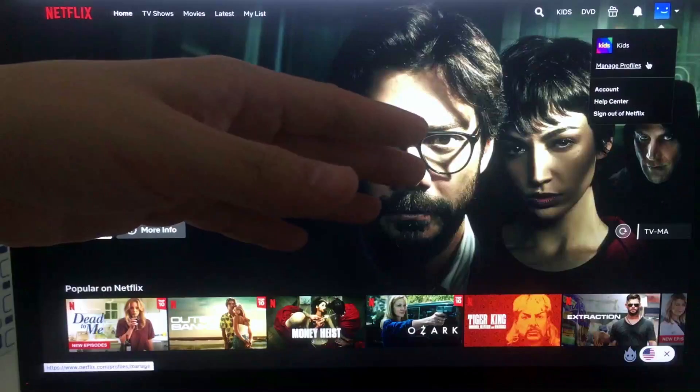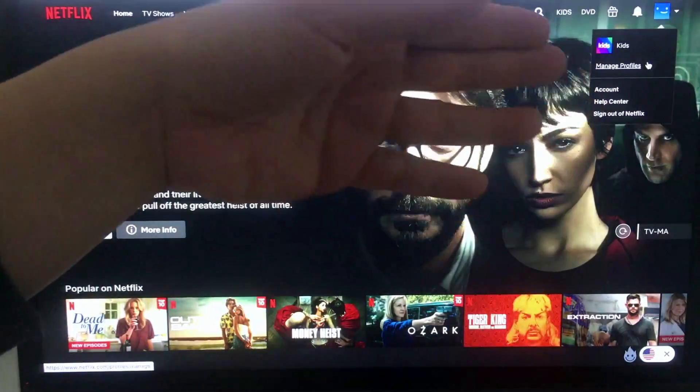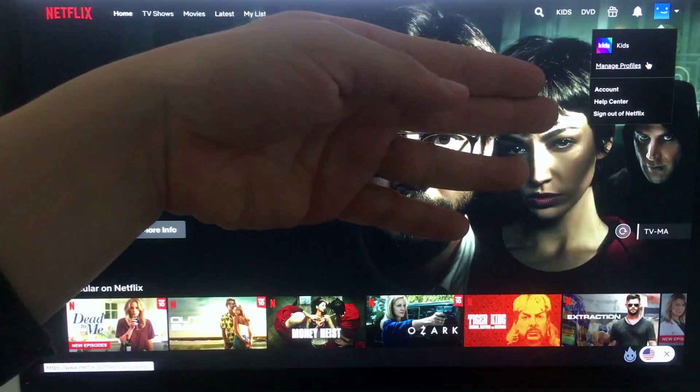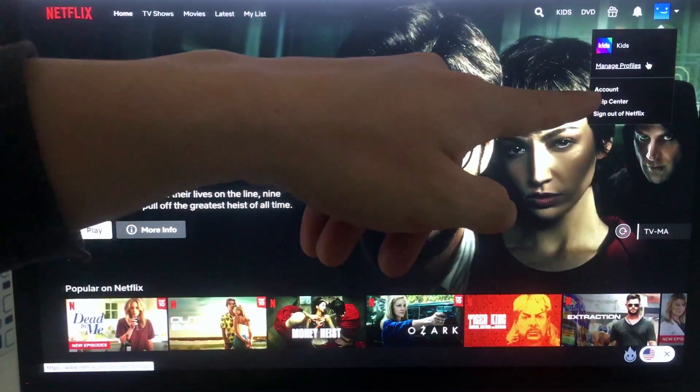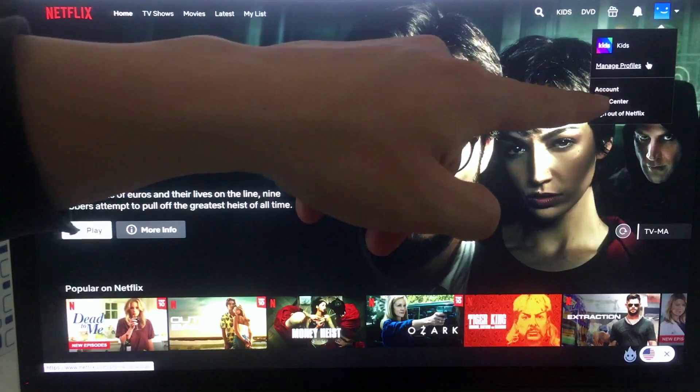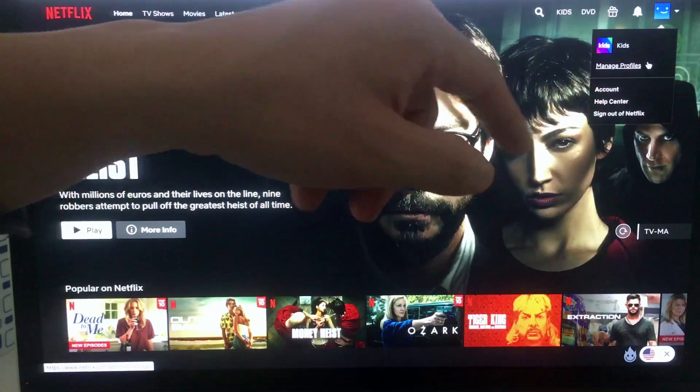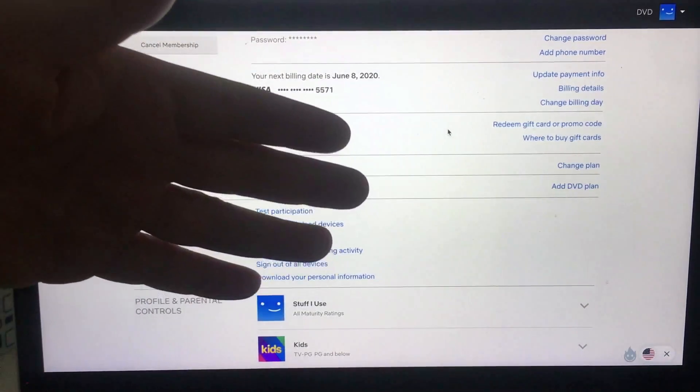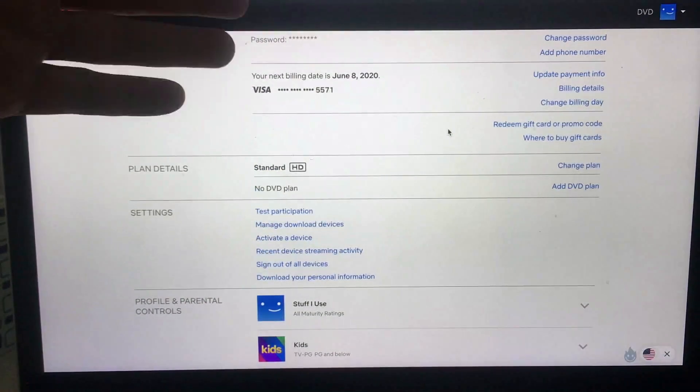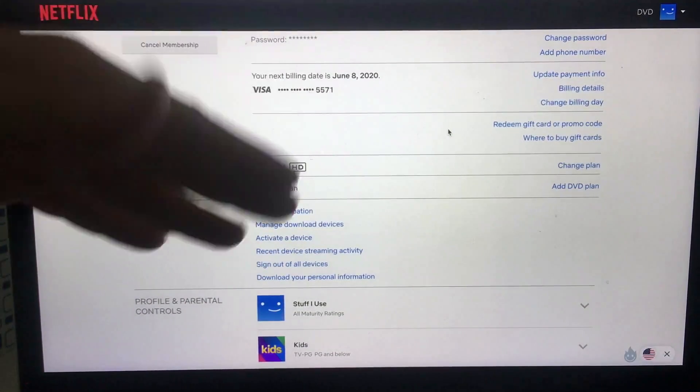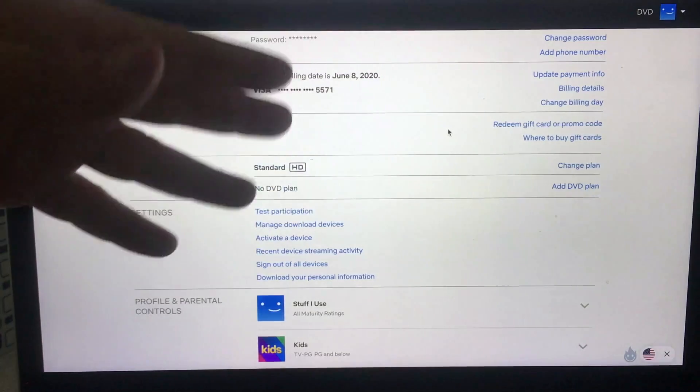Once you click there, this drop-down menu happens and what you want to click on is this button called Account - it's the third line up from the bottom, it's in white. I'm going to click there now. This screen pops up and it's going to show all the different options that you have to change on your Netflix account.